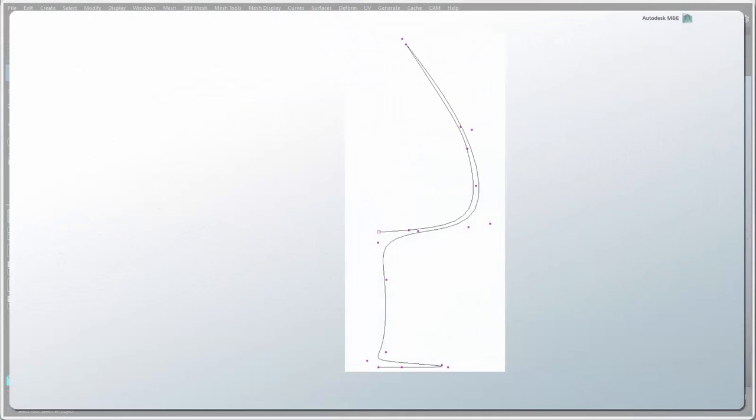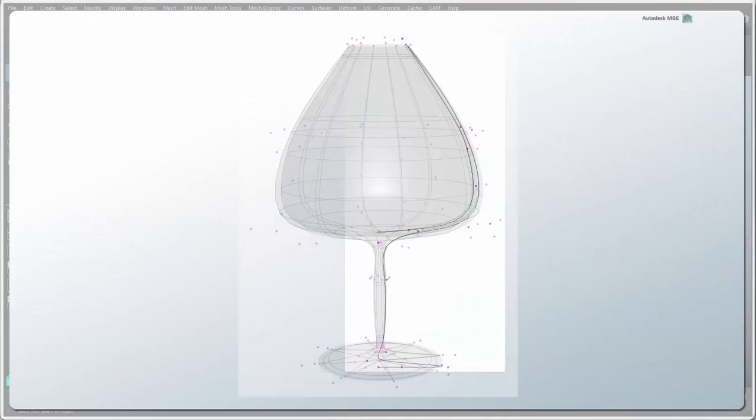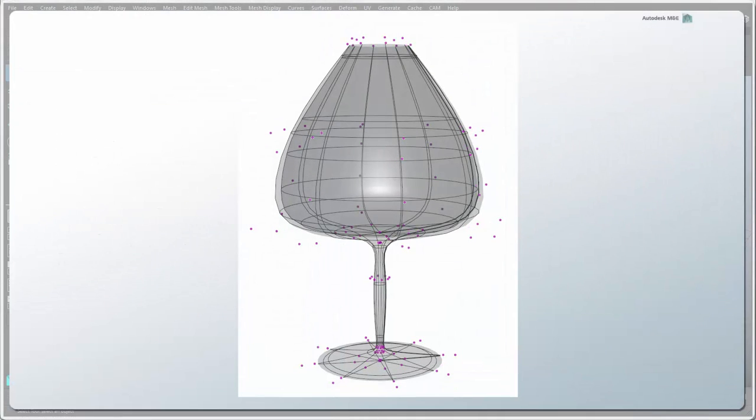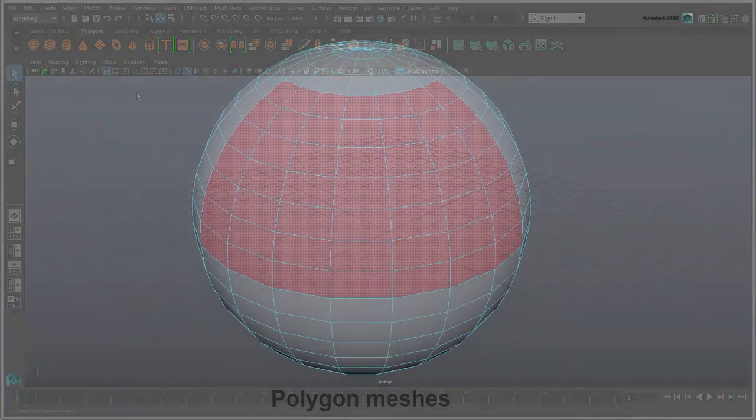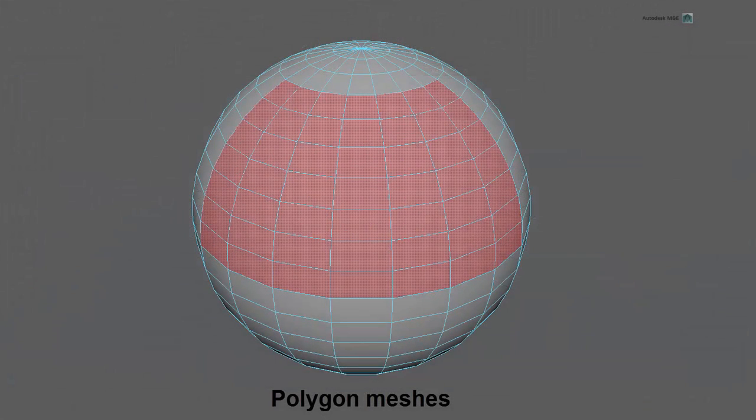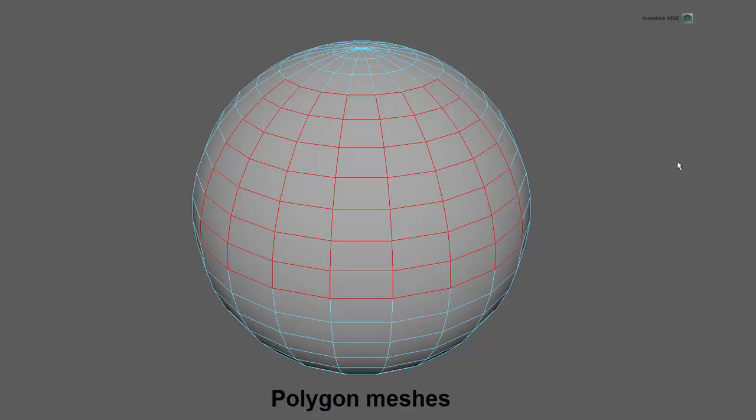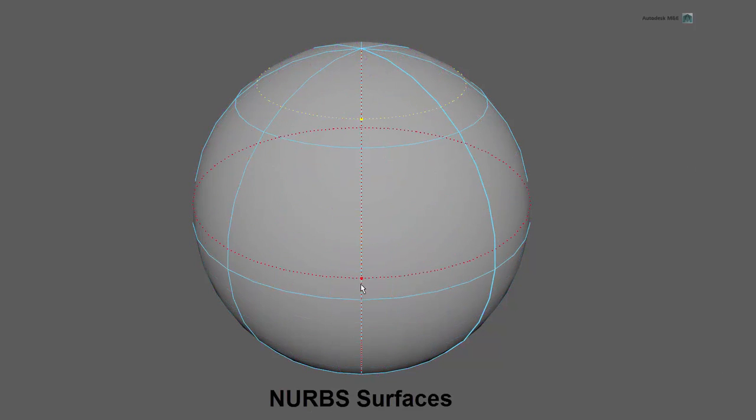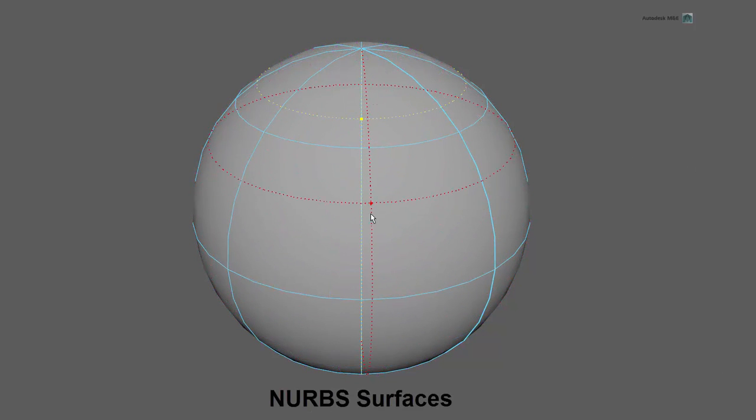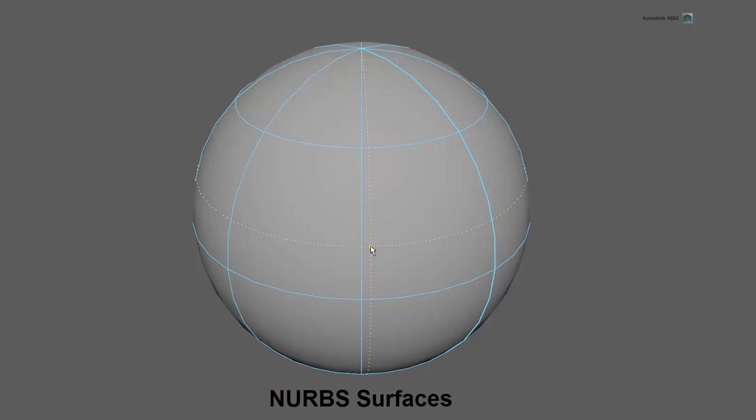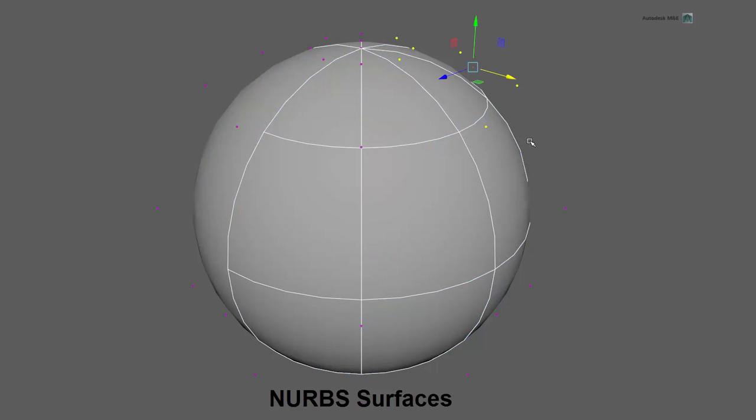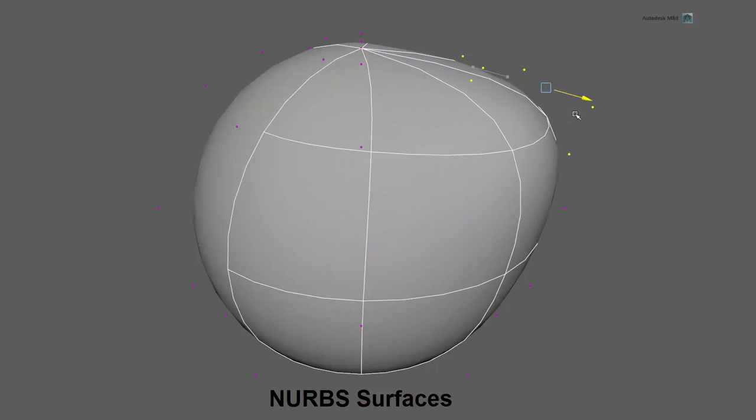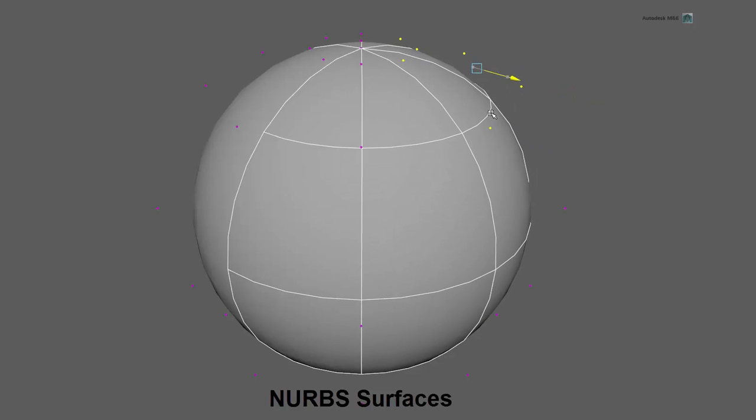Primitive objects and curves are often the basis for creating models in Maya. Polygon meshes are 3D objects that are made of faces with edges that are connected at vertices. NURBS are 3D objects made of smooth curves with control vertices that define how the surface is interpolated between the curves.